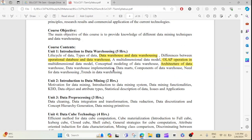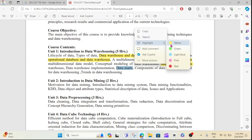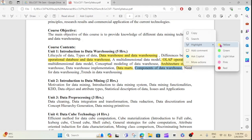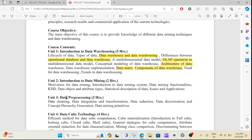This is the data mart. You can see this data mart in section 2.5. This is a short note. You can see the data warehouse. The data mart is also a component. So the key topics for Unit 1 include: the difference between data warehouse and data warehousing, OLAP operations, architecture of data warehouse, data mart as a component of data warehouse, and trending topics in data warehousing.